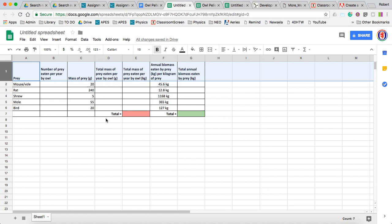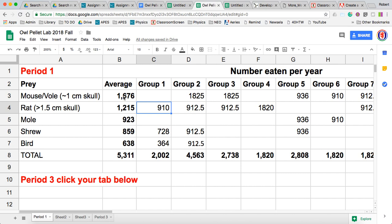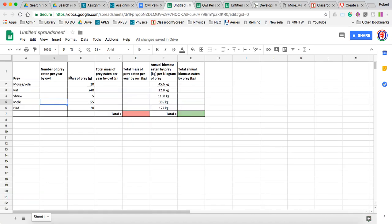Now at this point we have these numbers, and these numbers I think we all agree on — they're from the lab that we did. I'm going to copy and paste these numbers over to the other sheet. So paste them here.